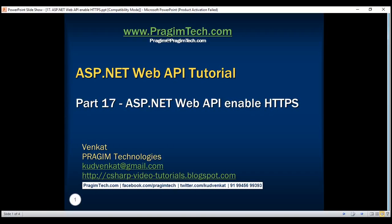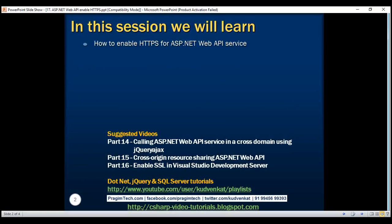This is part 17 of the ASP.NET Web API tutorial. In this video, we'll discuss how to enable HTTPS for an ASP.NET Web API service. After HTTPS is enabled, if a request is issued using HTTP, it will be automatically redirected using HTTPS. Let's look at this in action.